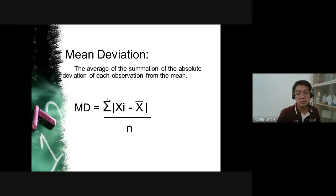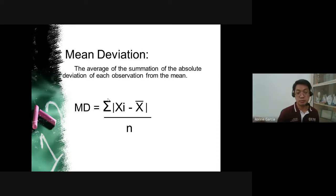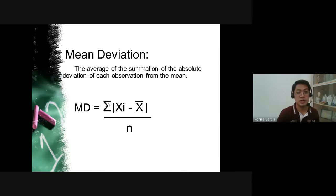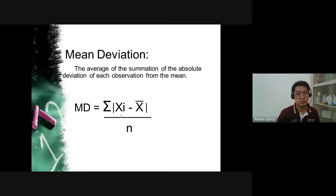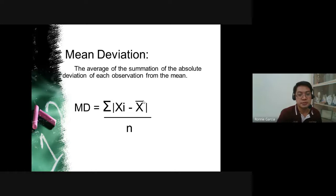The second measure is the mean deviation — the average of the summation of the absolute deviation of each observation from the mean. The formula is: MD = (Σ|x_i − x̄|) / n, where x_i is each individual value, x̄ is the mean, and n is the number of observations. Absolute value means we take the positive value regardless of whether the deviation is negative or positive.